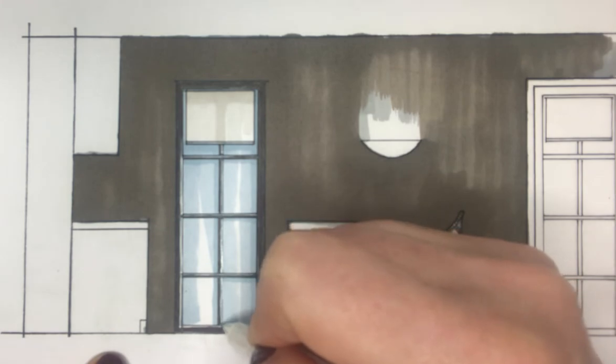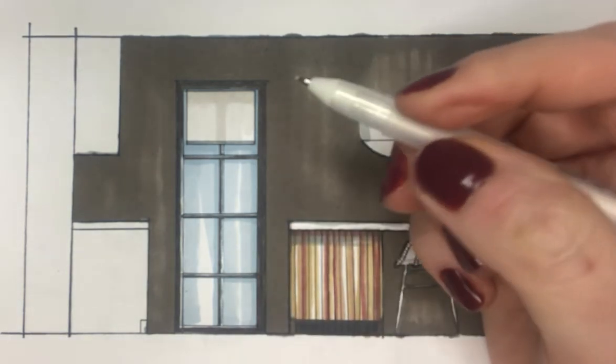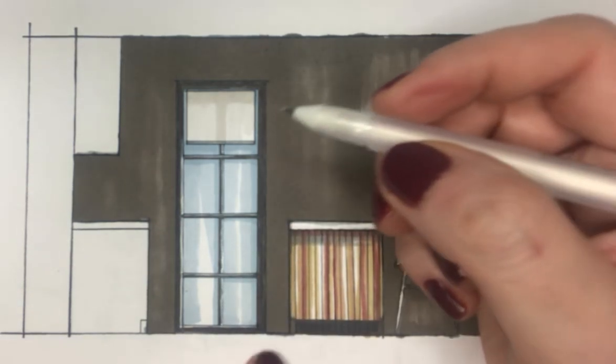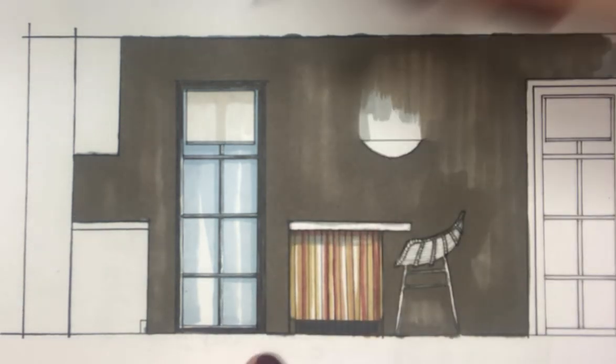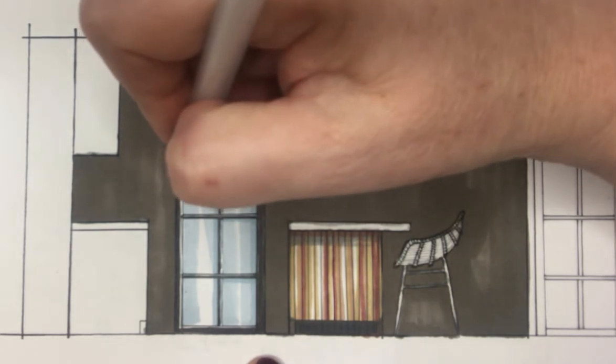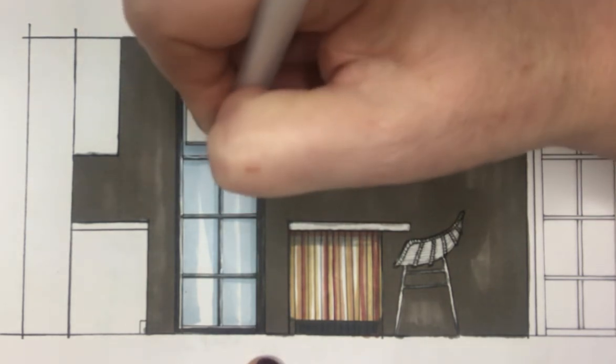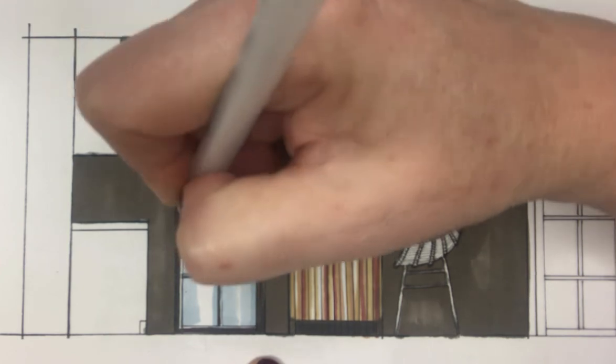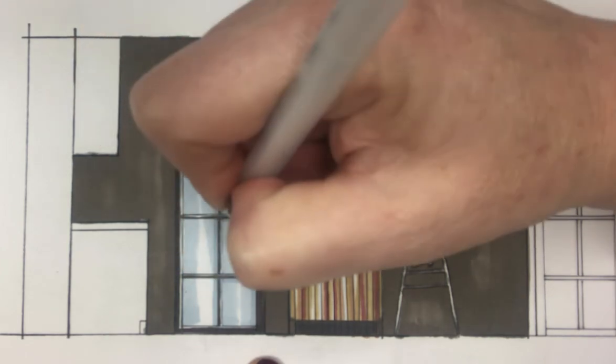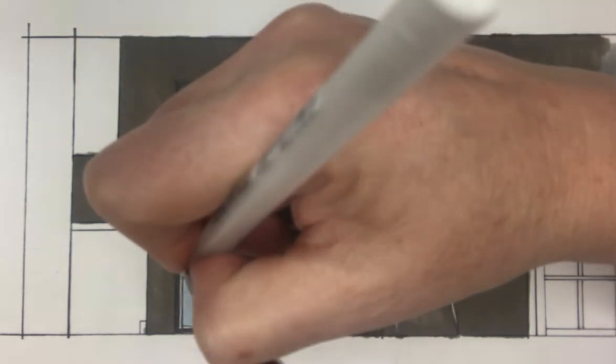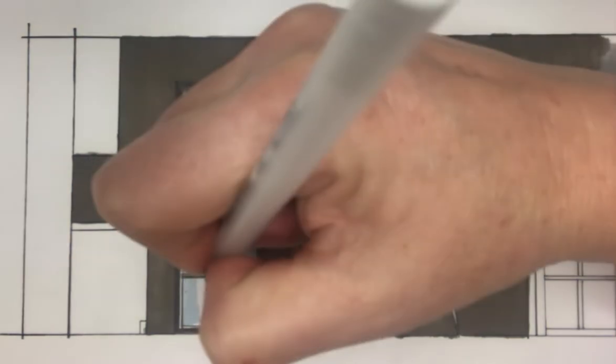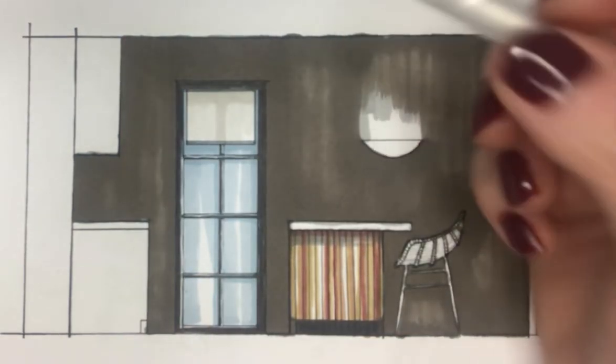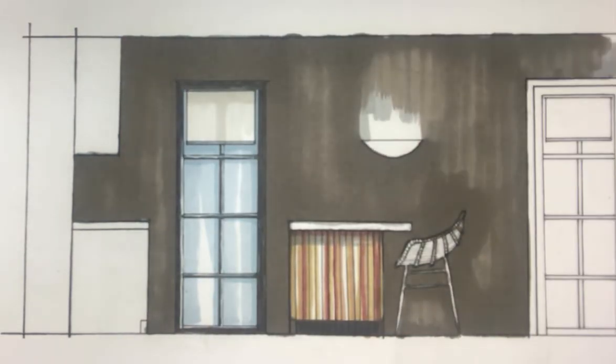I mean, I could have just blocked these windows in purely black, but what you find is that if you show where the light is coming from, it just brings your rendering to life and gives it a feel of three dimensions more so than if you don't.